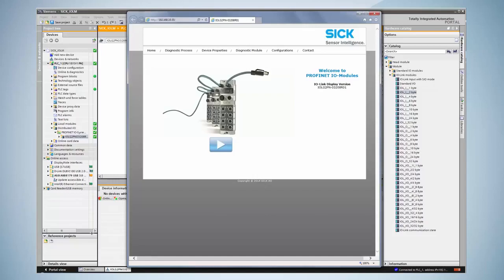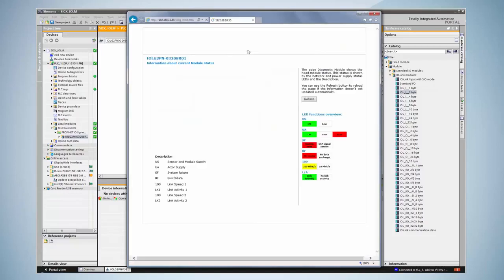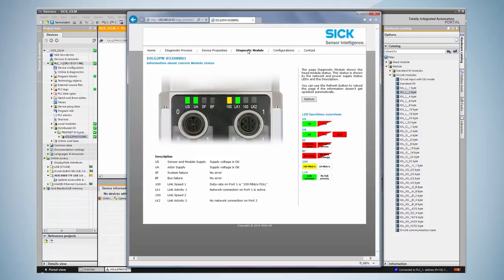The device can be diagnosed from here as well. The diagnostic module view shows the current status of the module. The picture represents the actual status of the module itself. Here connections and errors are displayed.